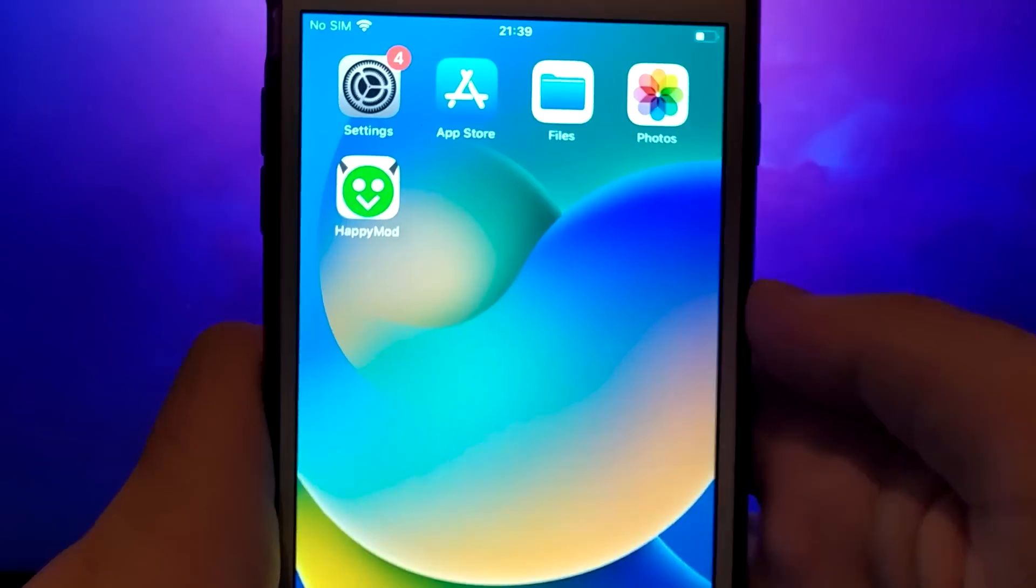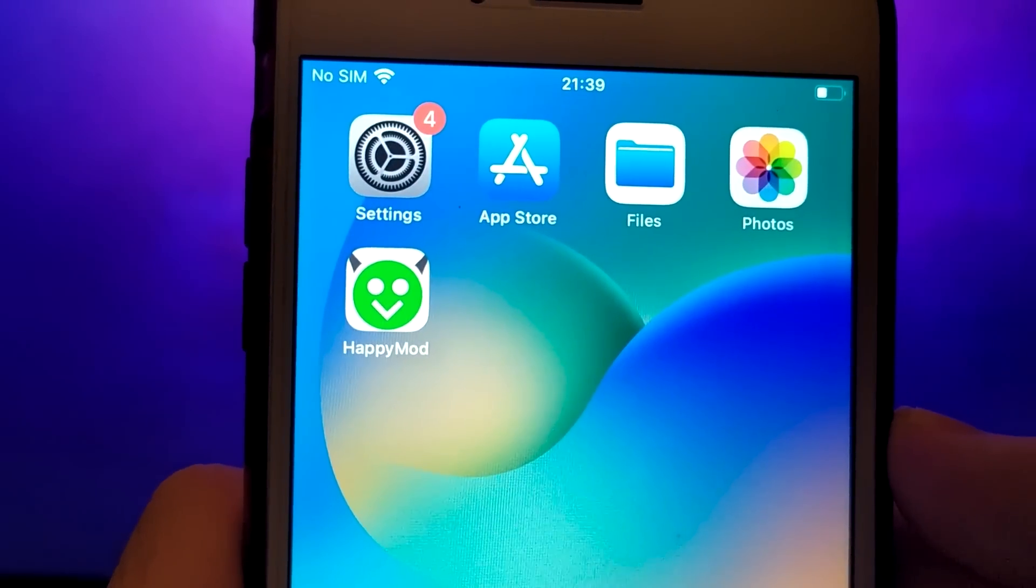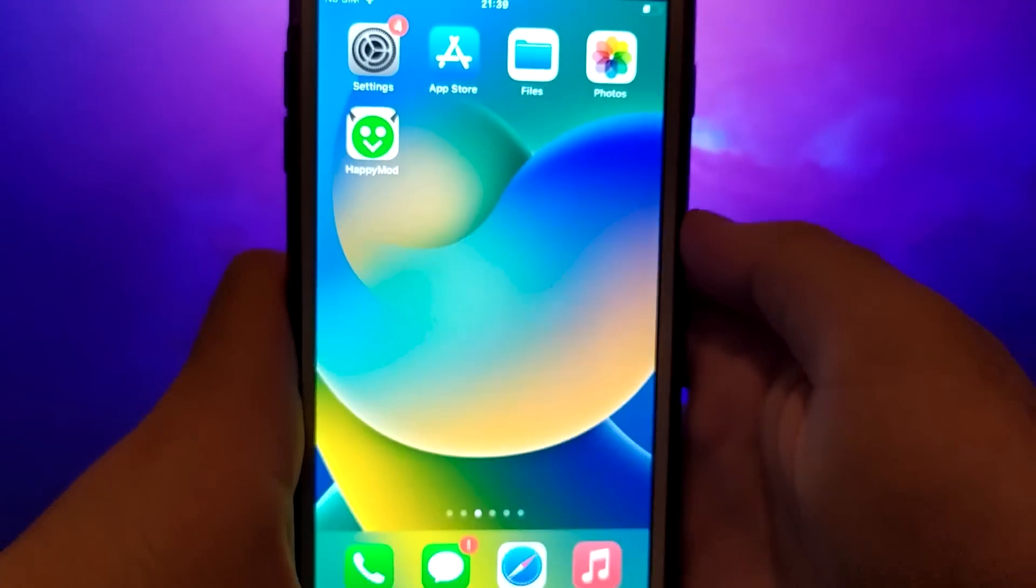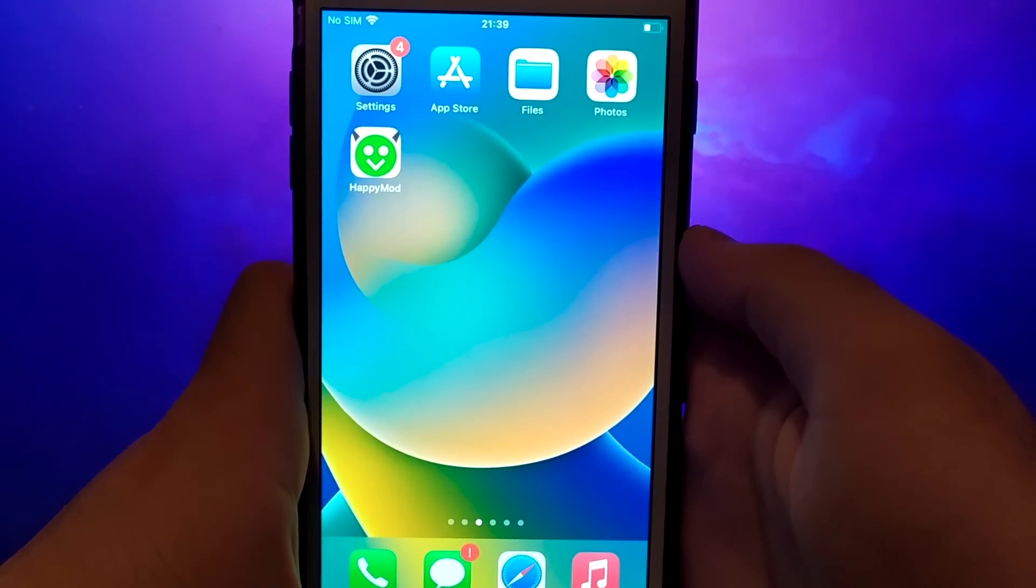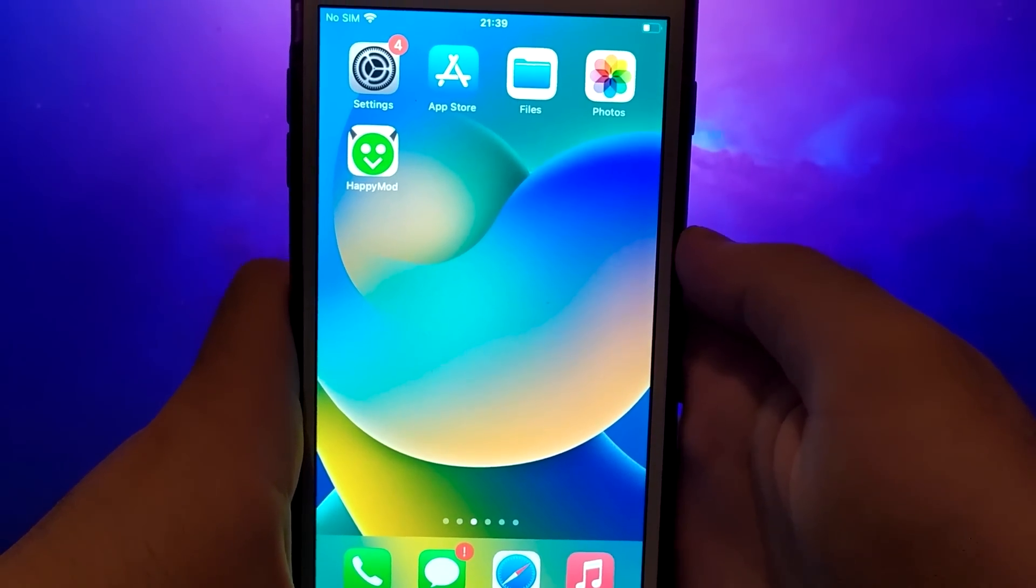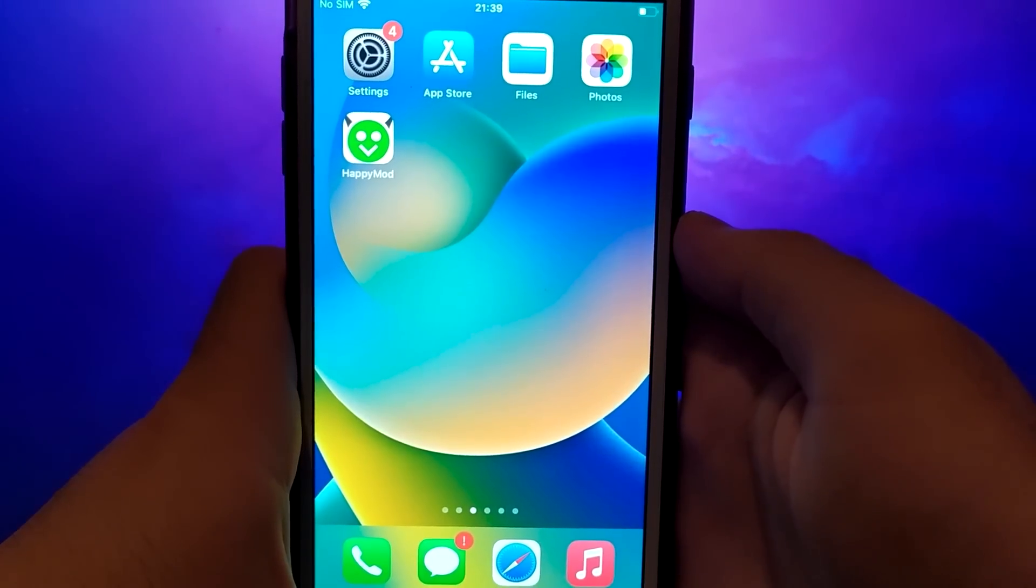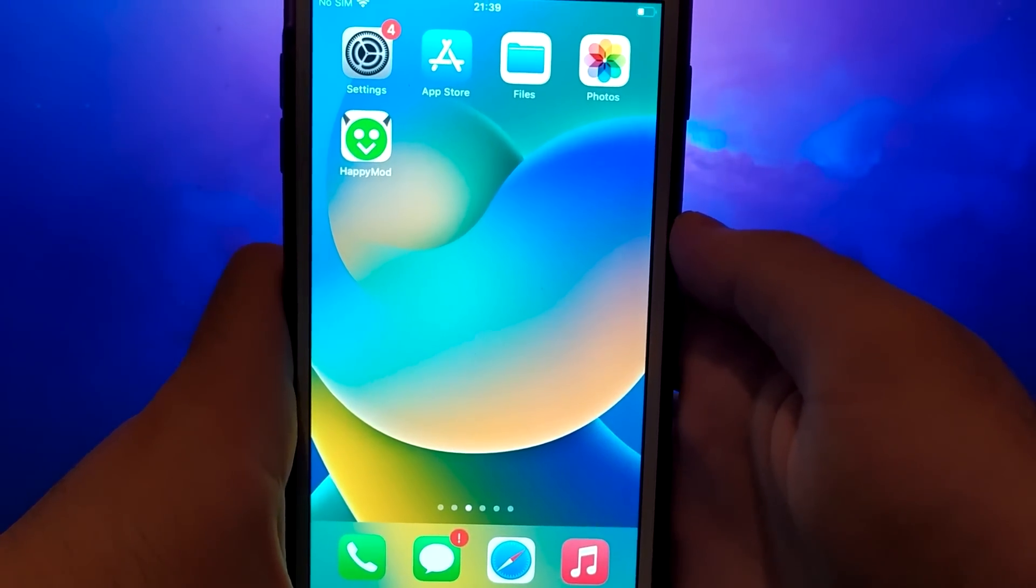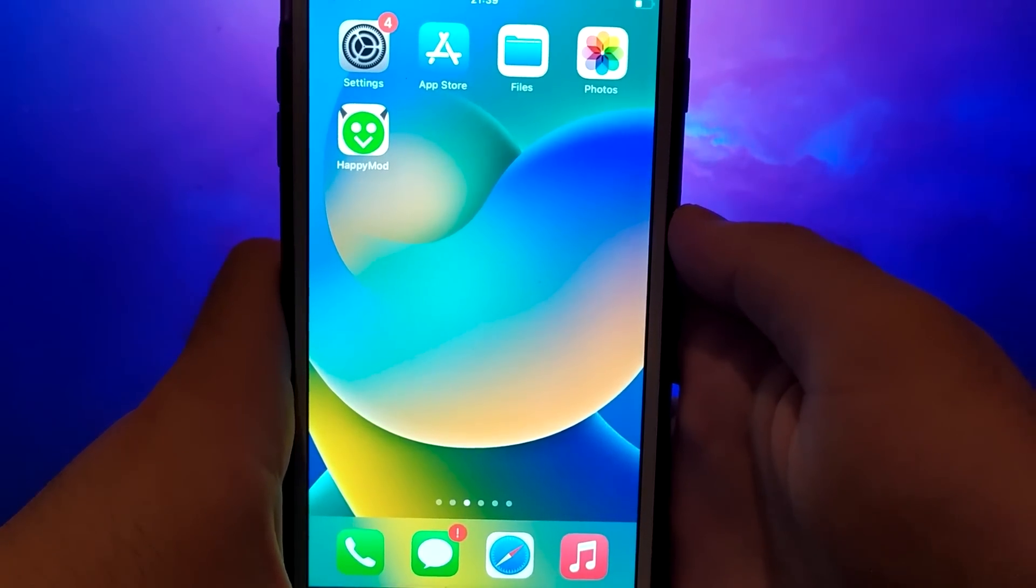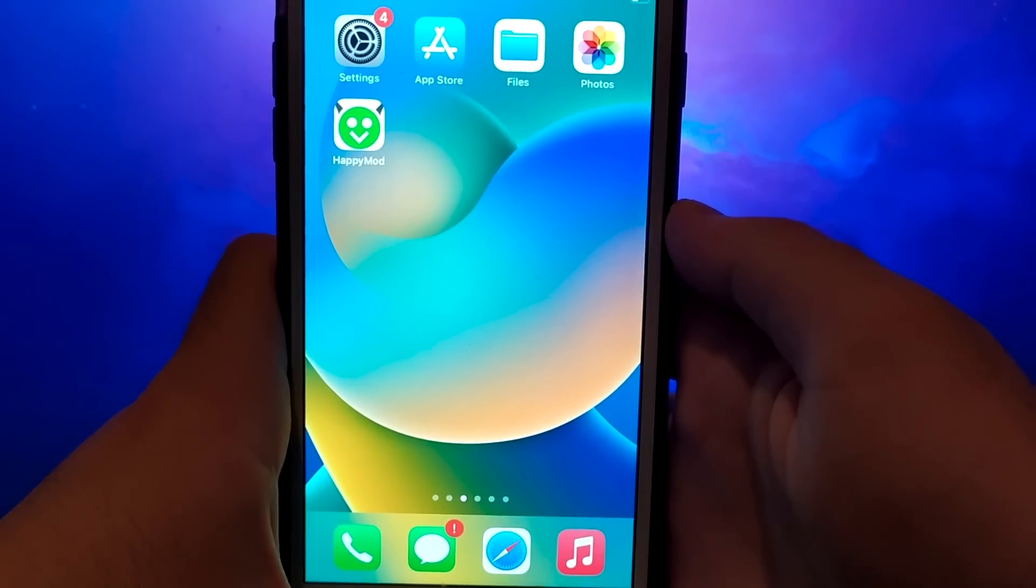I've already installed it myself and everything works seamlessly and that's all there is to it. This is the entire process for getting HappyMod on iOS. Thanks for watching this video to the end. If you enjoyed it and everything is working well for you, please like the video and subscribe to my channel for more content like this.